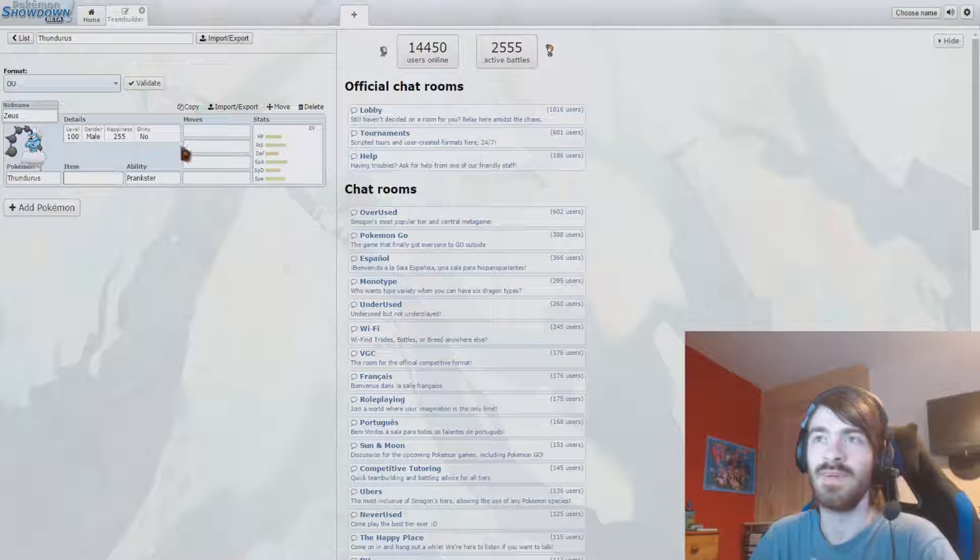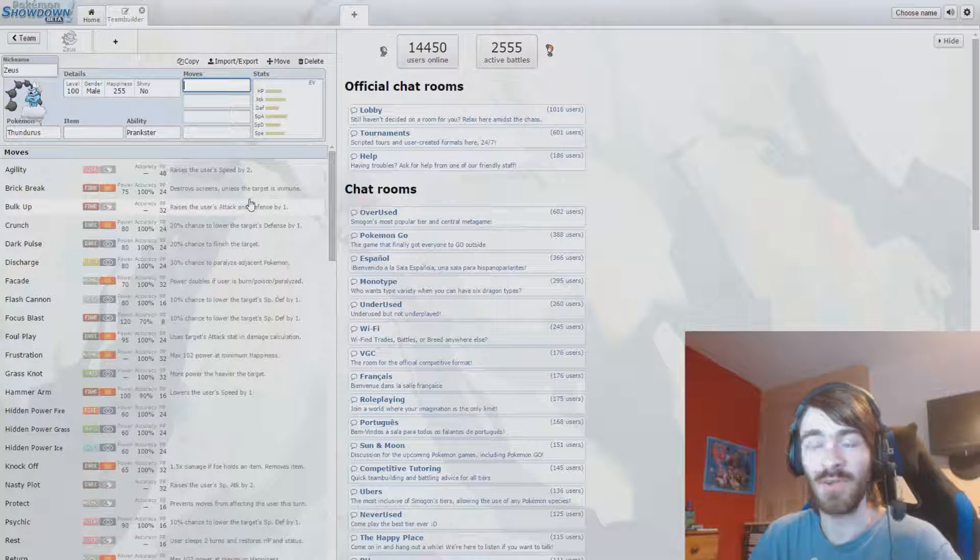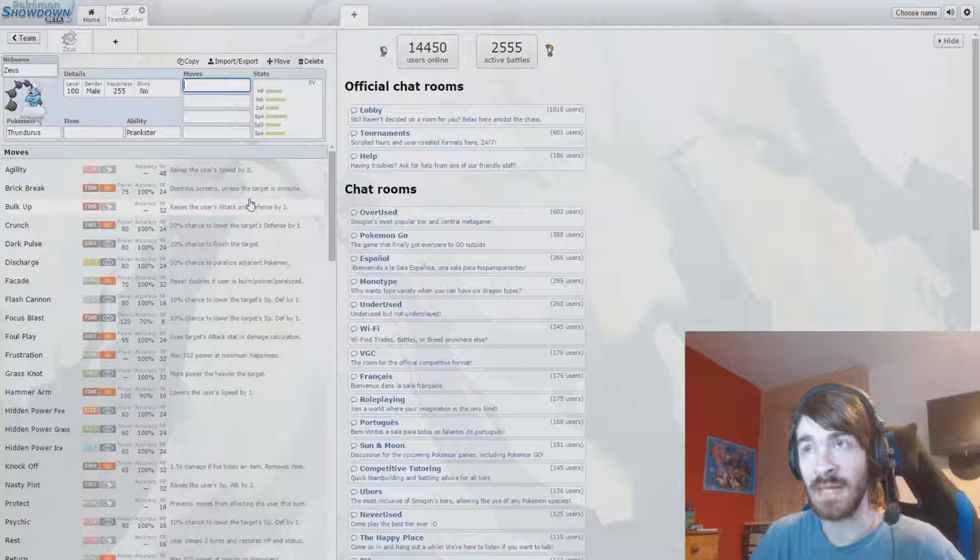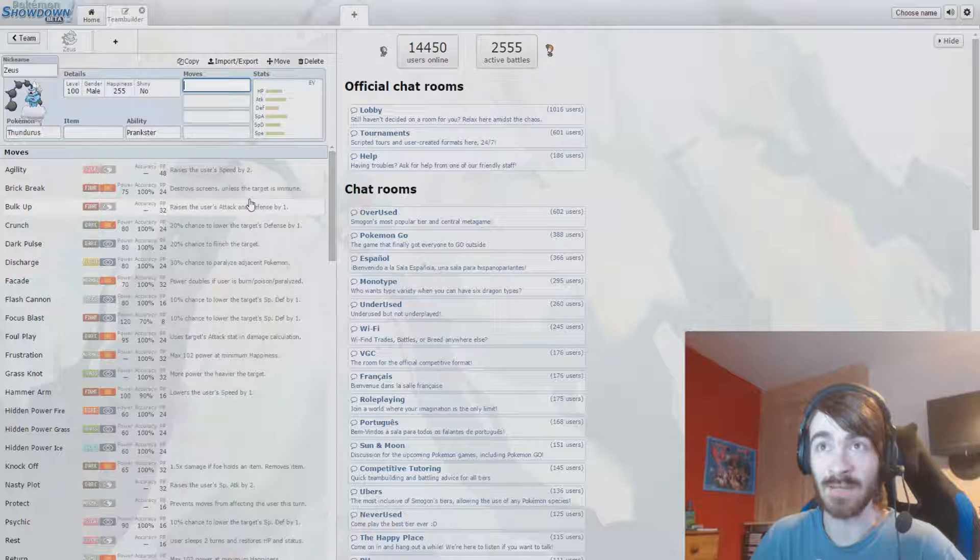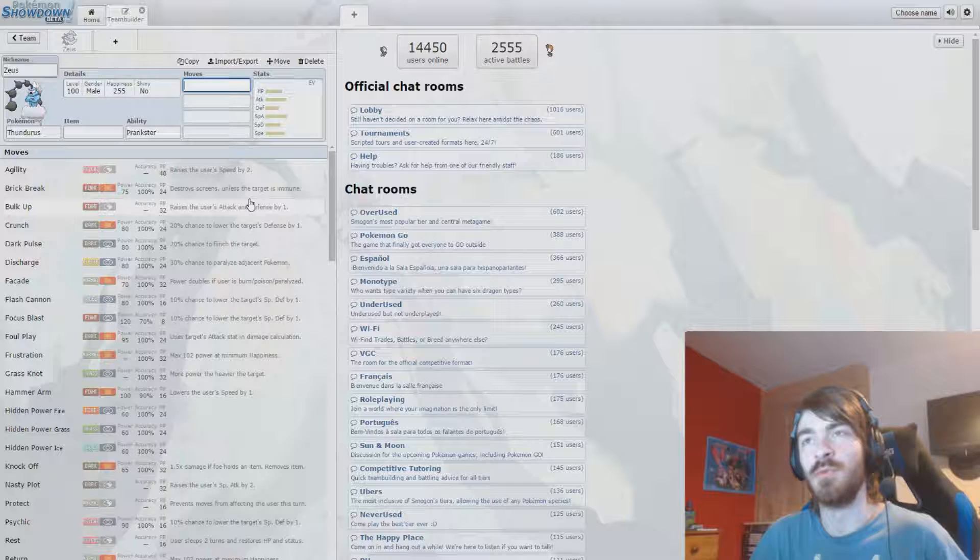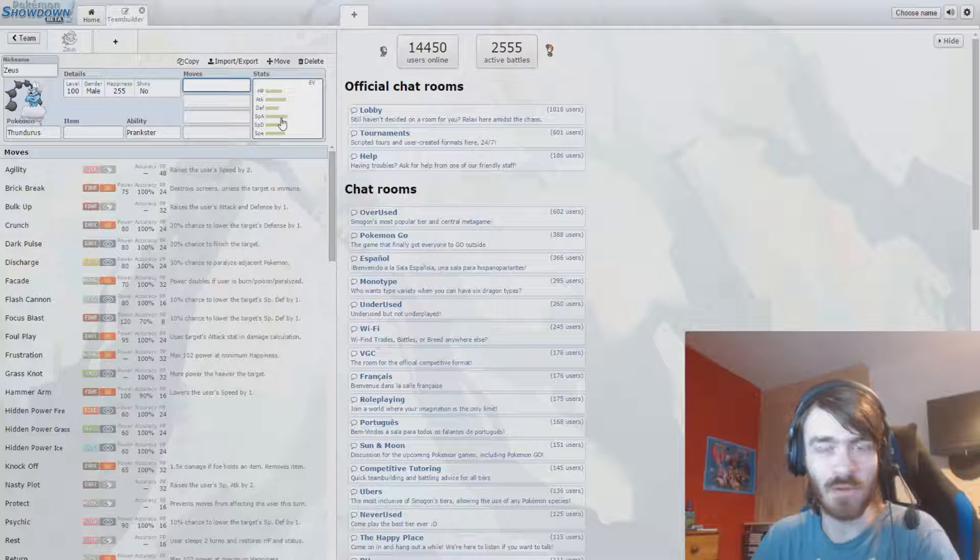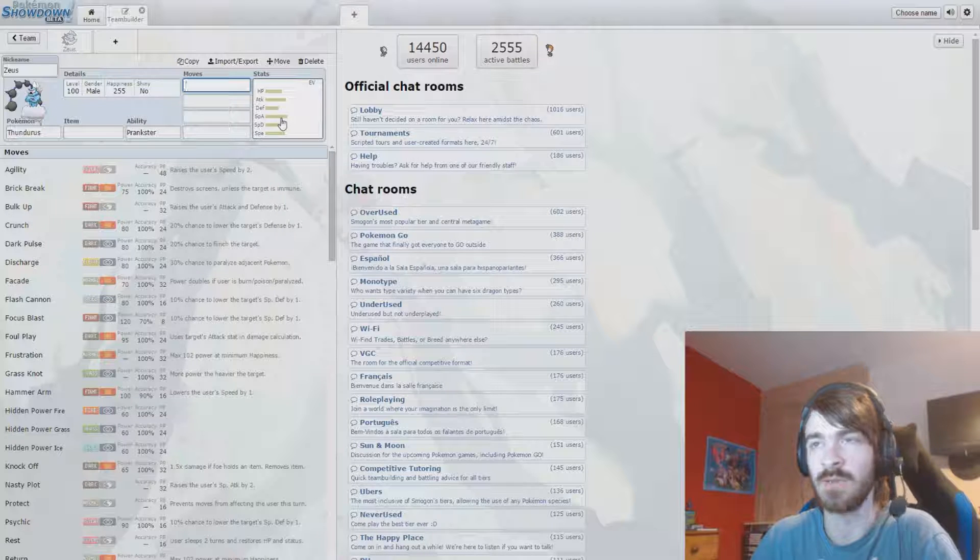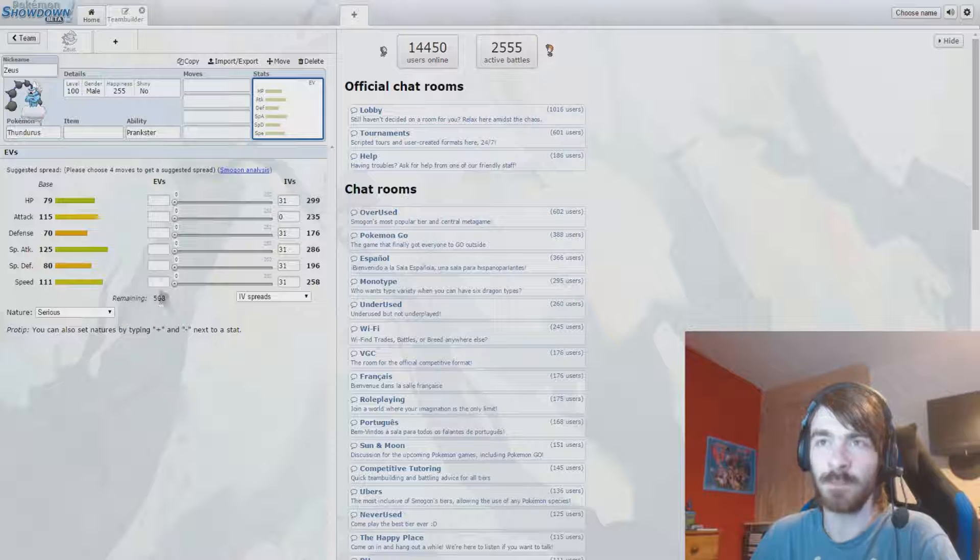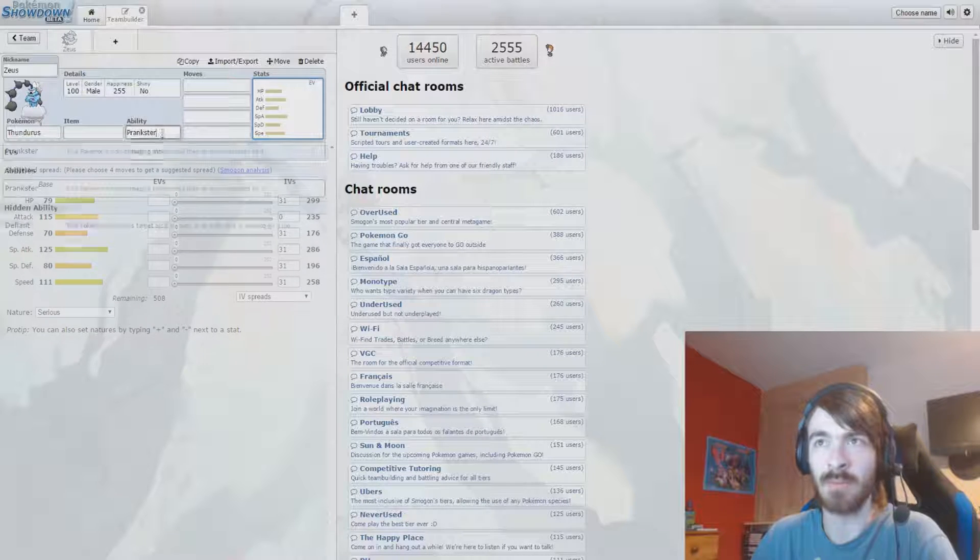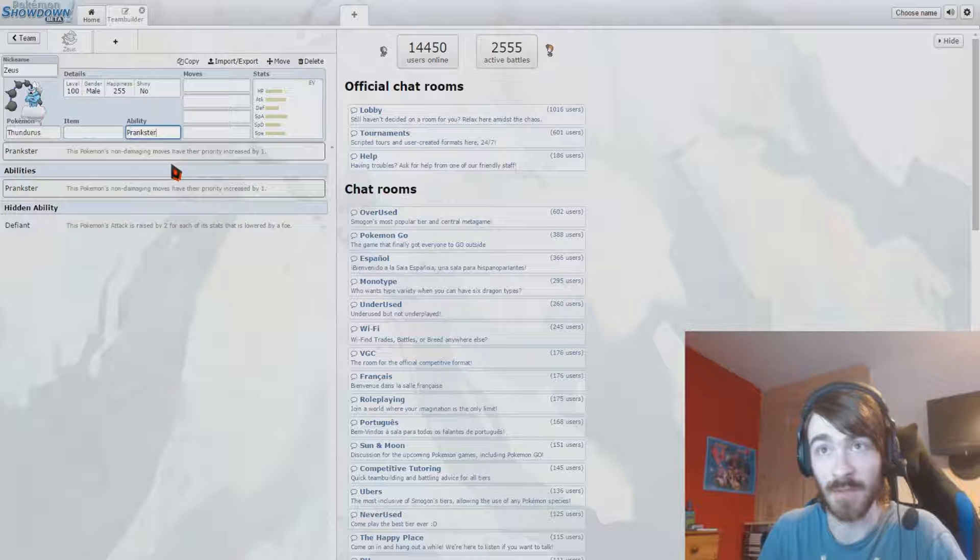So when it comes to Thundurus, there are a lot of things I like about it. Ability, stats, there are a lot of things I don't like about it. Movepool. I don't like this Pokemon's movepool, which is why I kind of held off on whether I wanted to do this at first, but you know what? I had someone that recommended it to me and I was like, you know what? Maybe it could be fun.